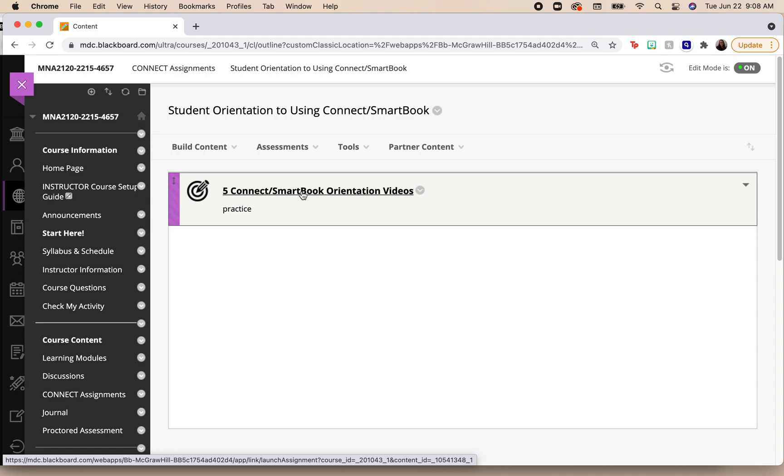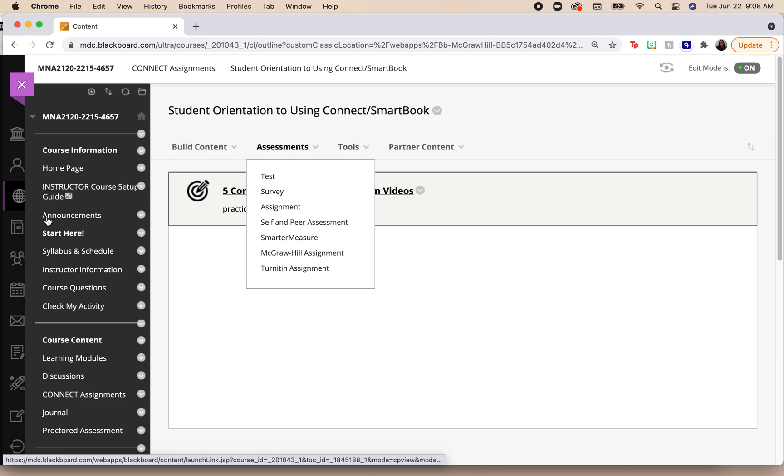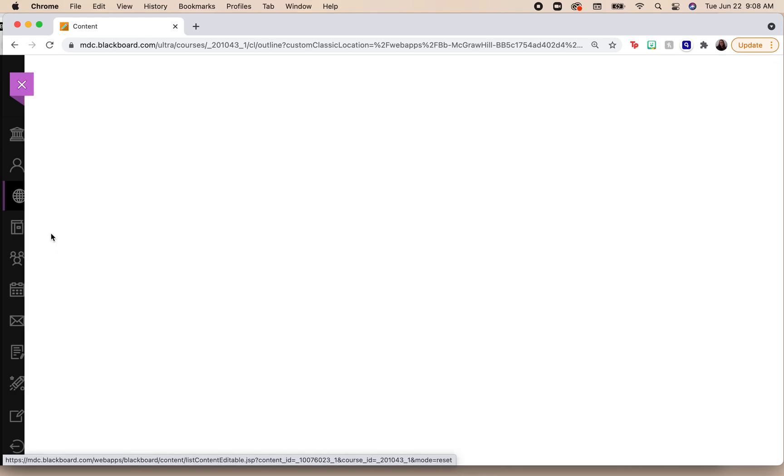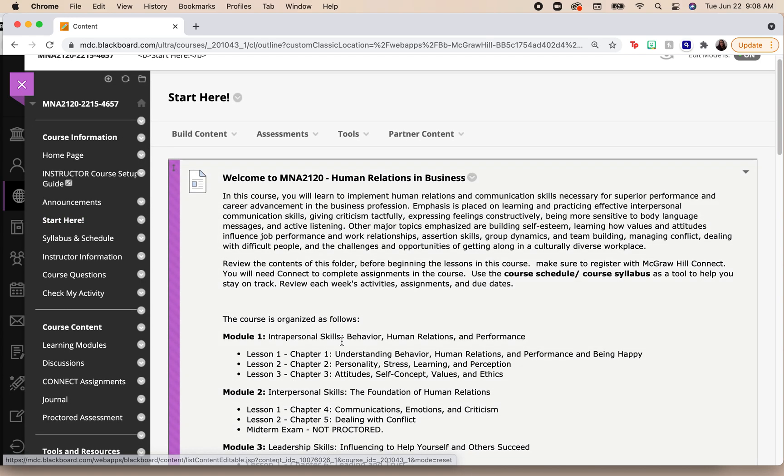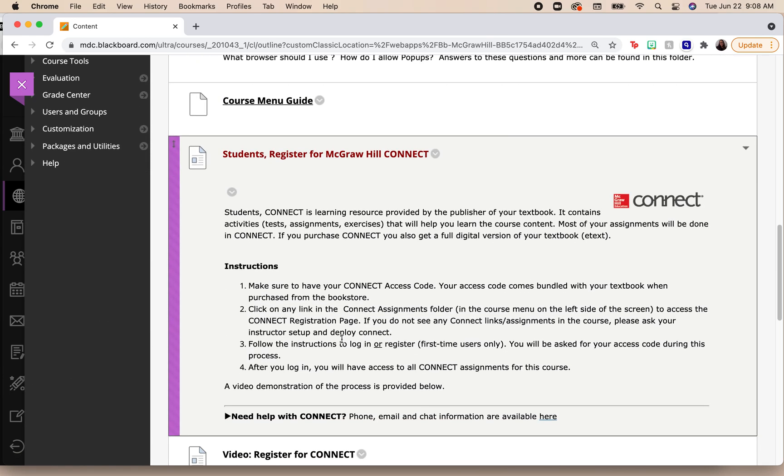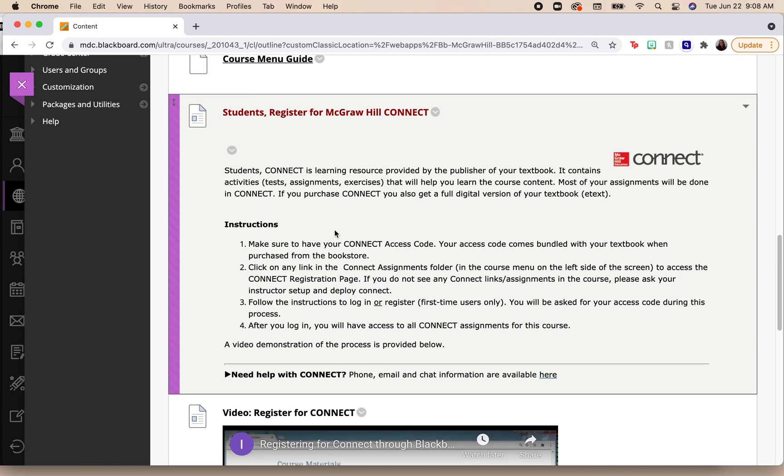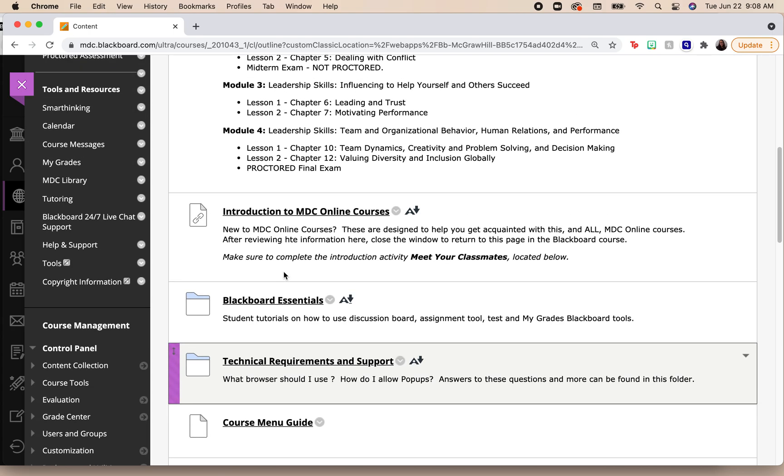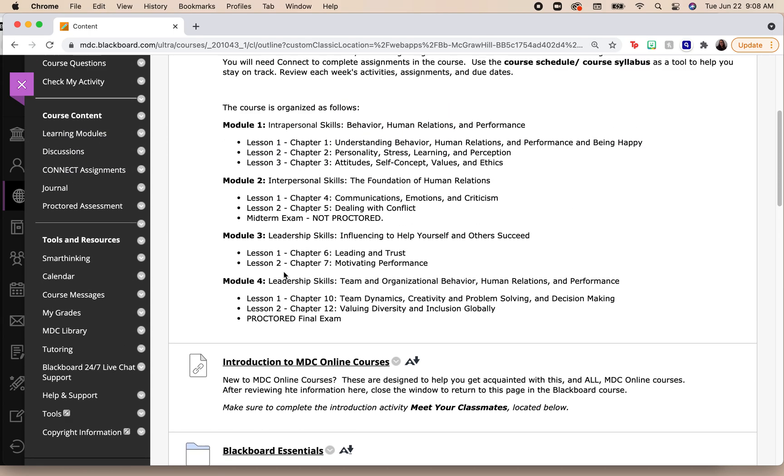And there it's where it's going to ask you for your access code and allow you to set up your page. So remember, I do not give you a course ID. In order to access Connect, you must purchase the bundled textbook that has the access code for the course. Again, when I first come into the class, I click on Start Here.